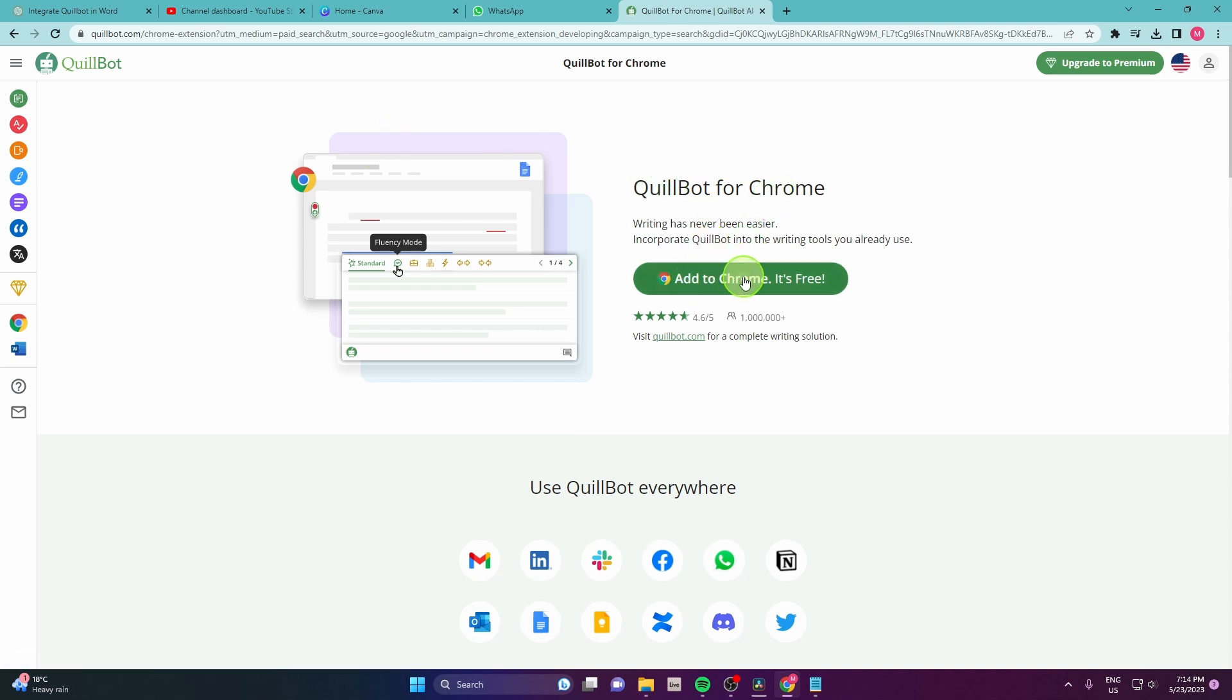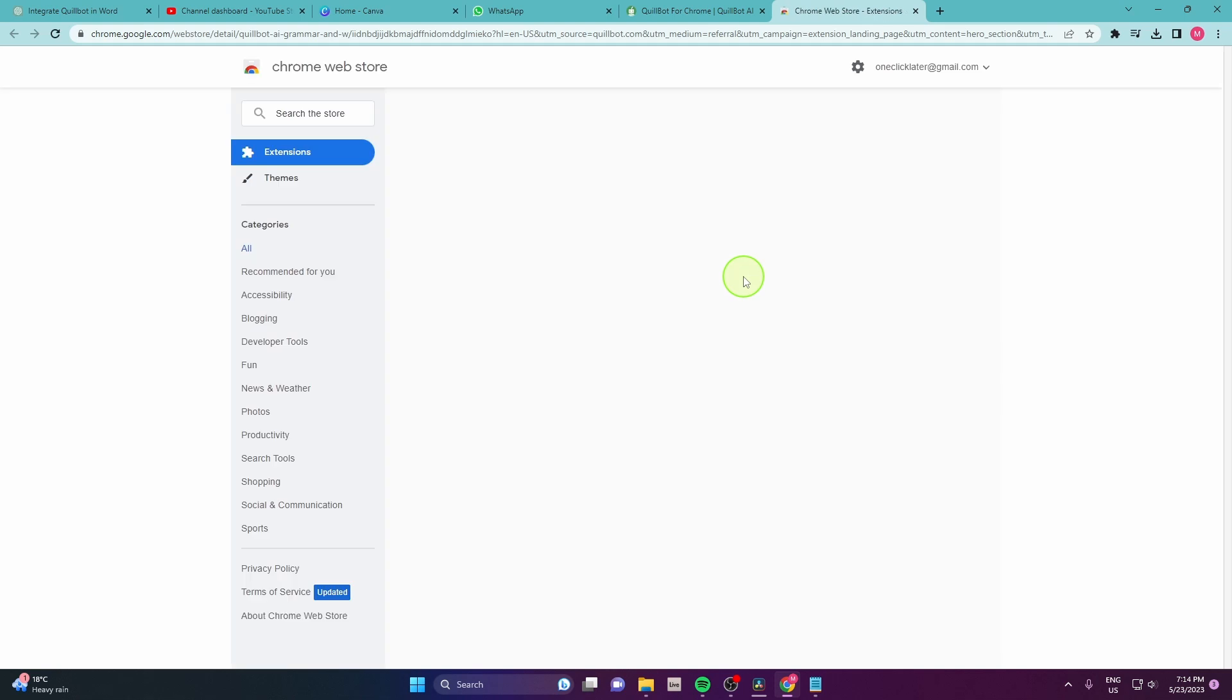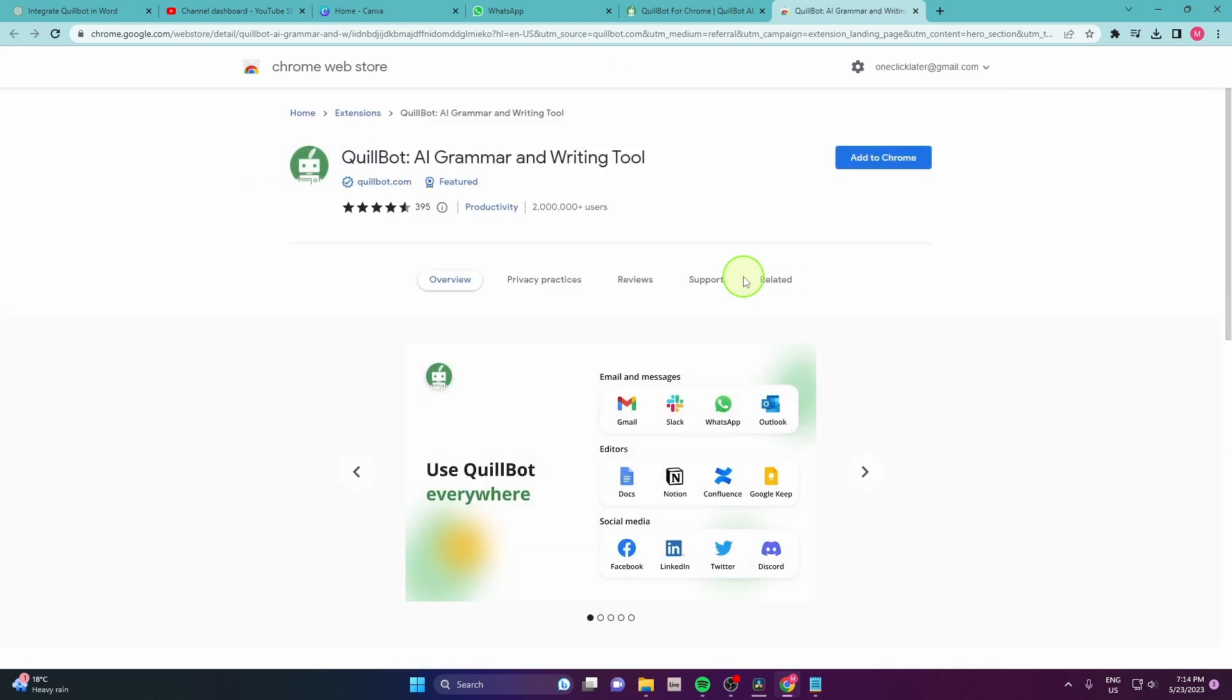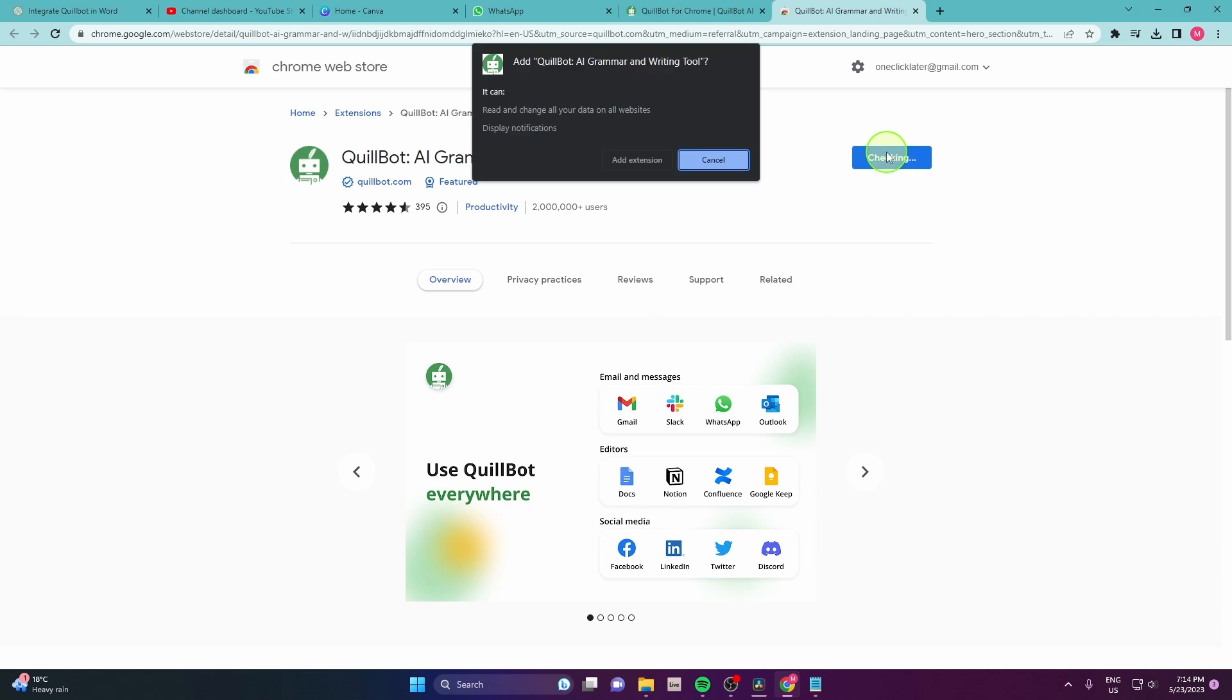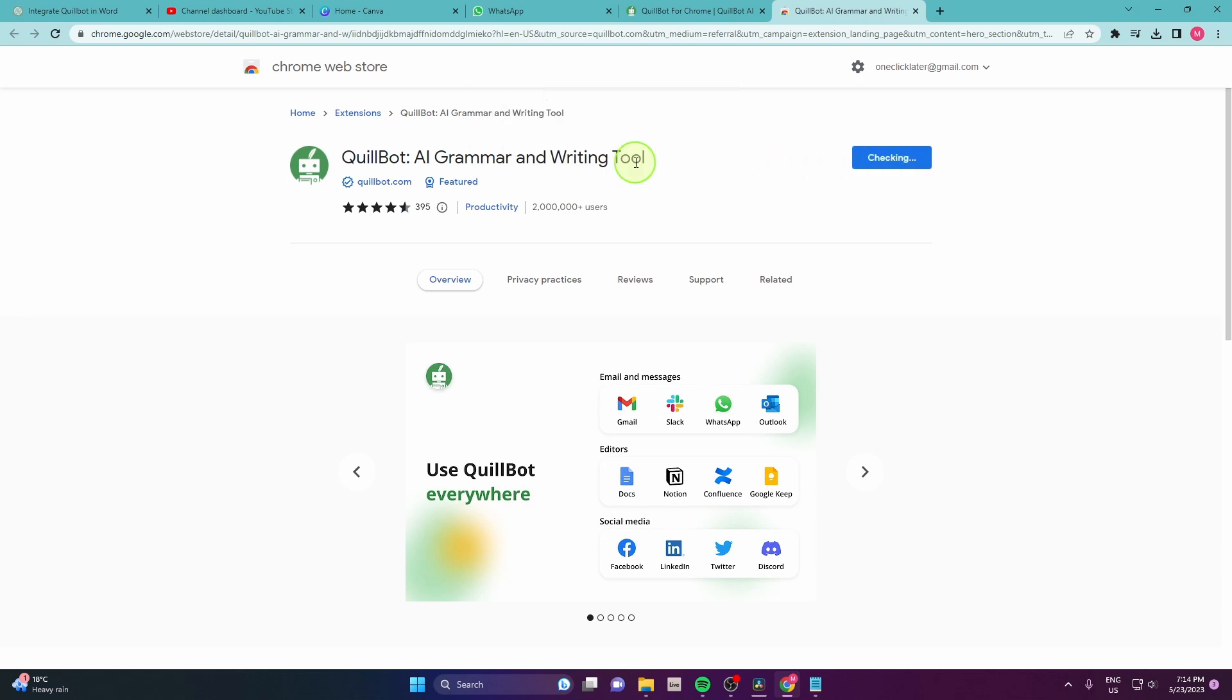So click add to Chrome. No worries it's free and click add to Chrome again and add extension.